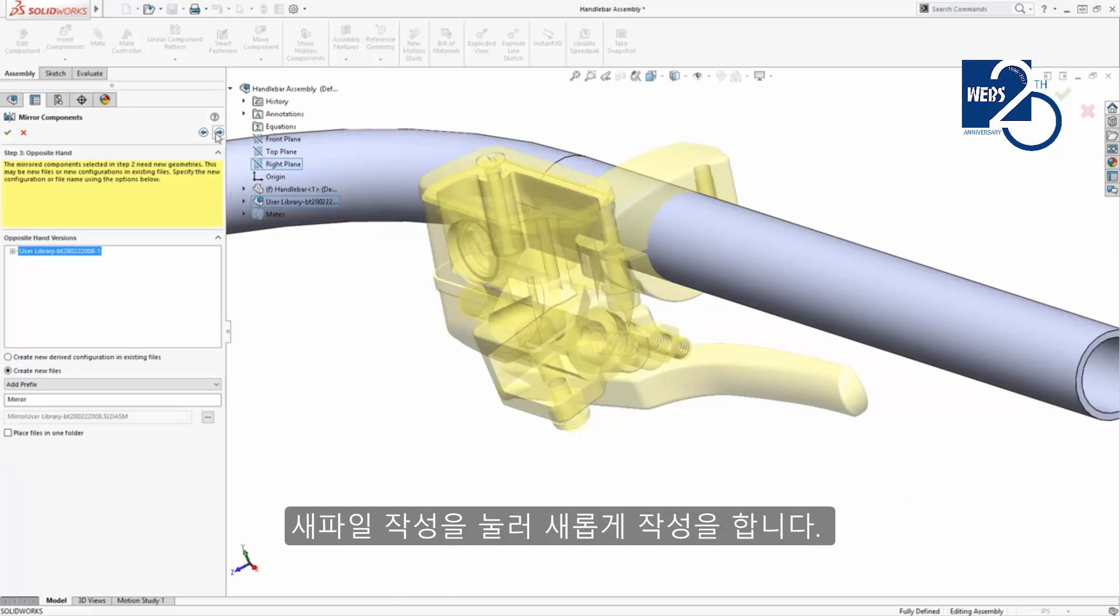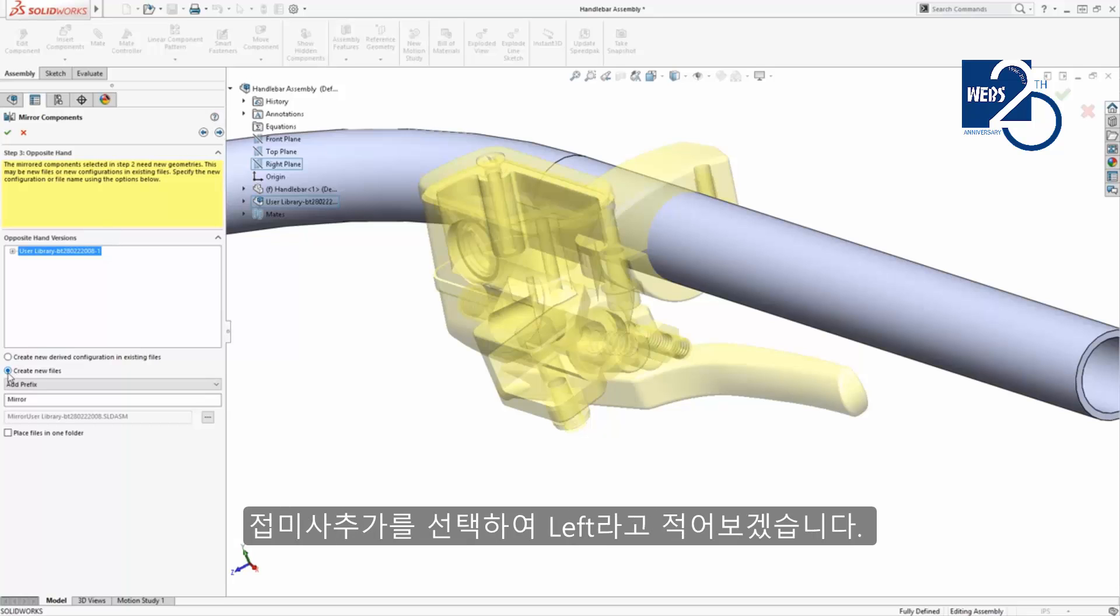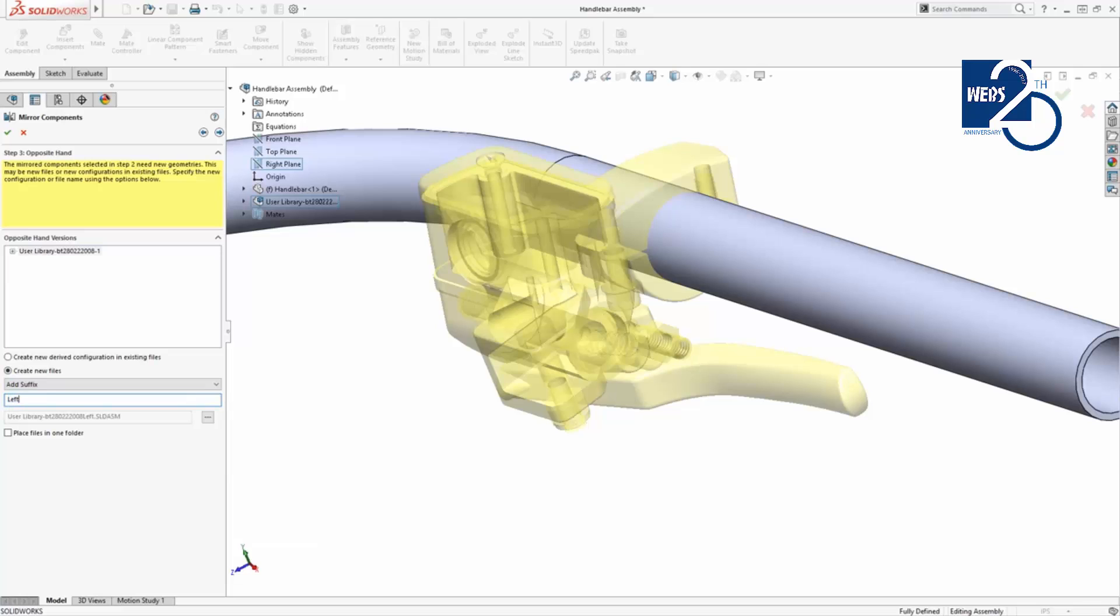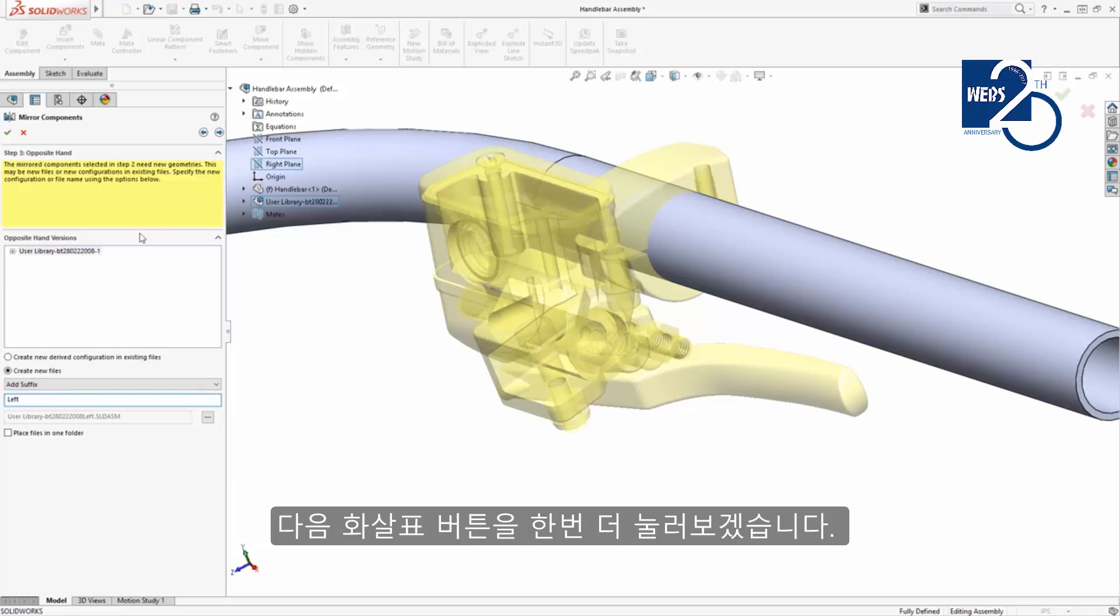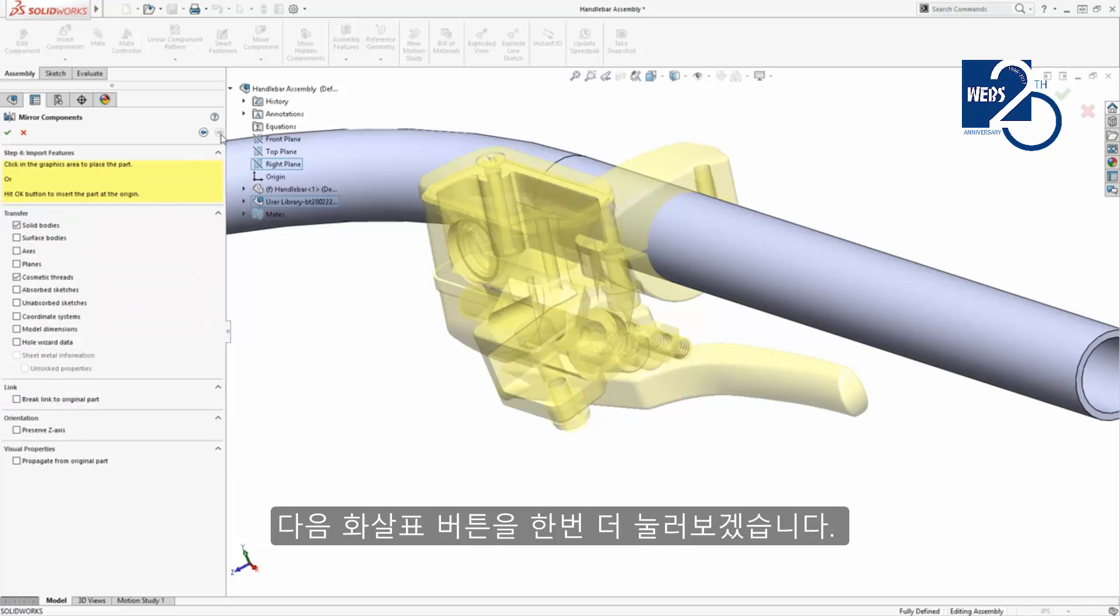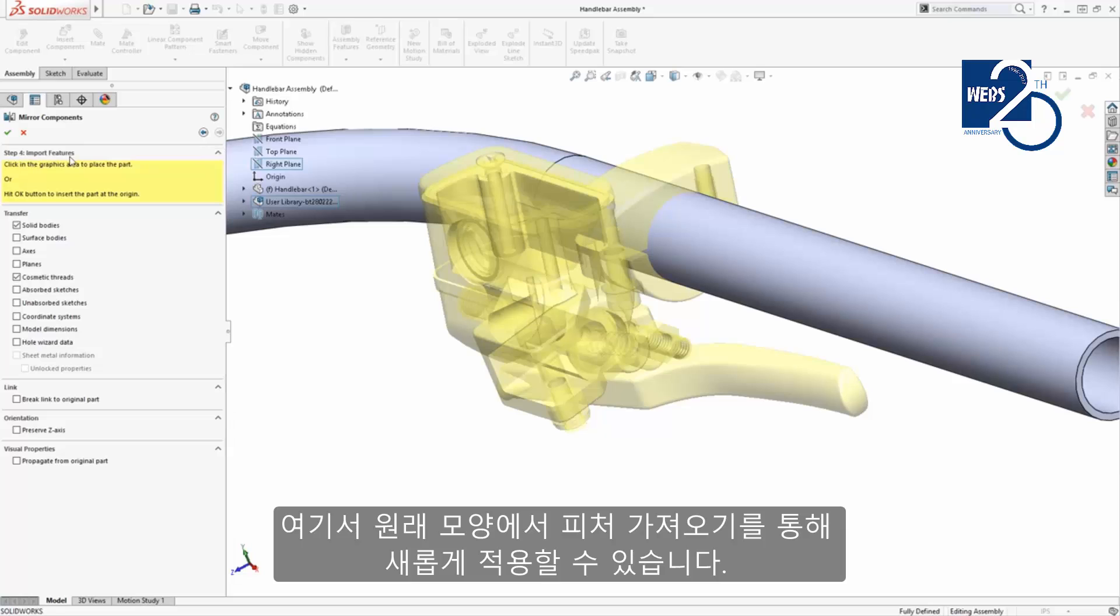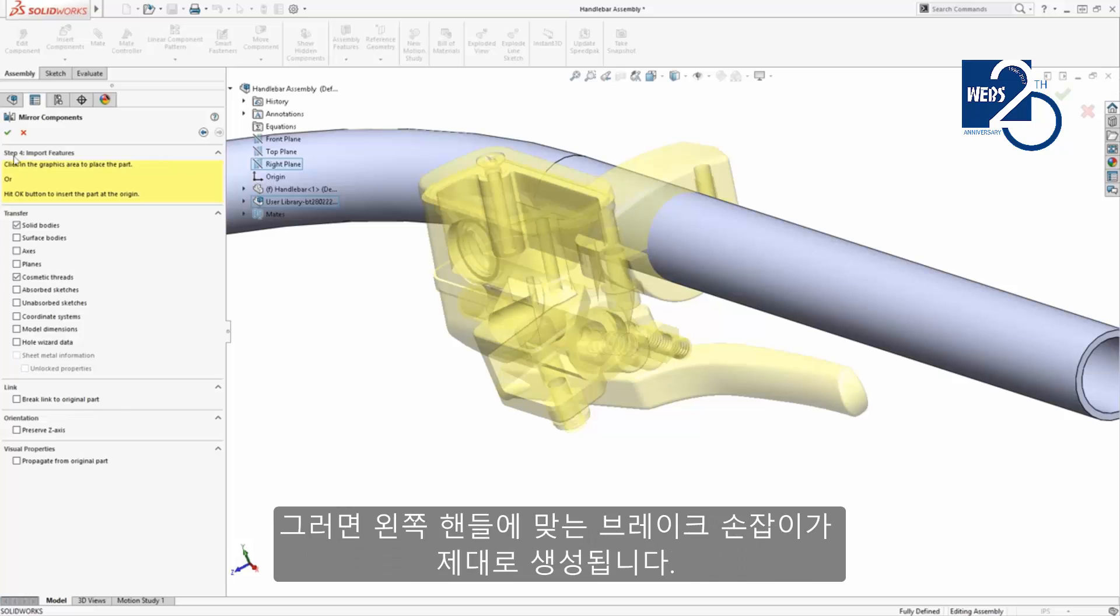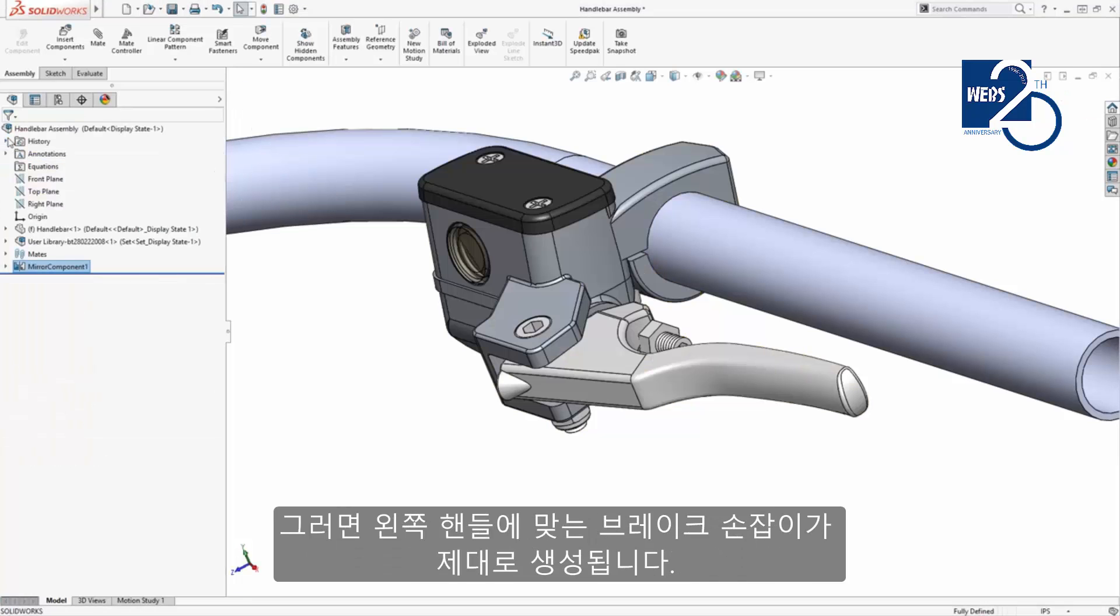Next I'll define how the new files will be created. I'll choose Create new files and add the suffix left. And click the next arrow once more. Here I can import features from the original geometry. For now I'll keep the default options checked. And when I click the green check above, the other brake lever subassembly is created as a left hand version.